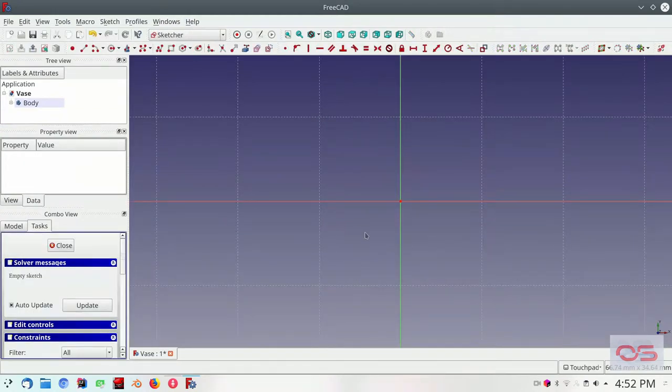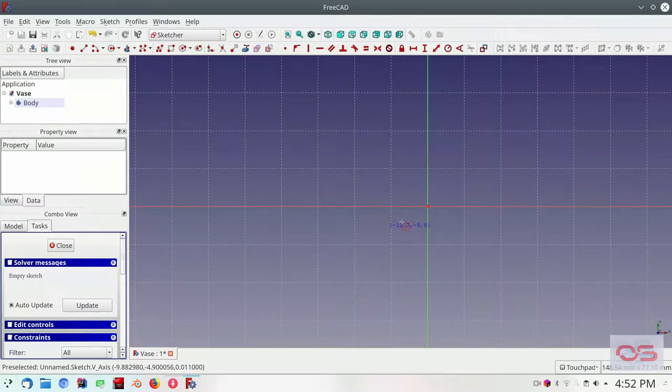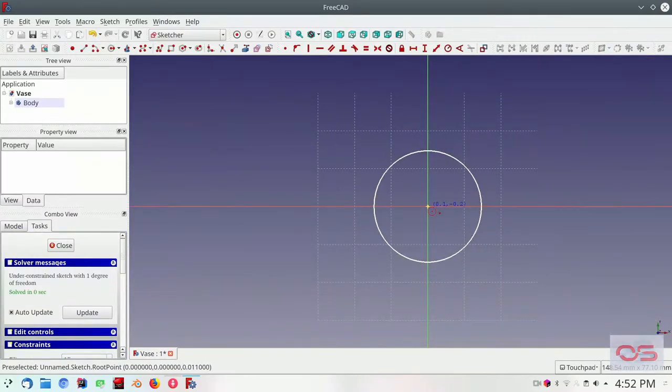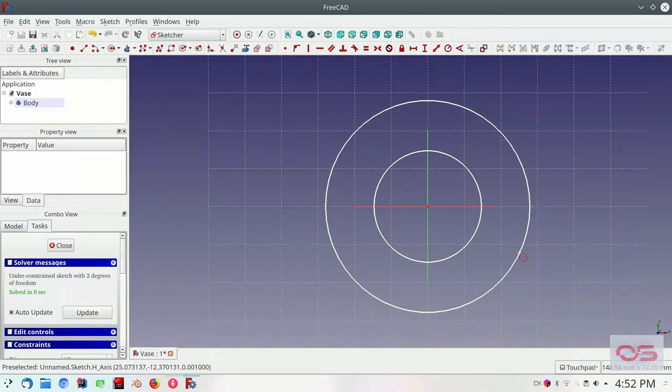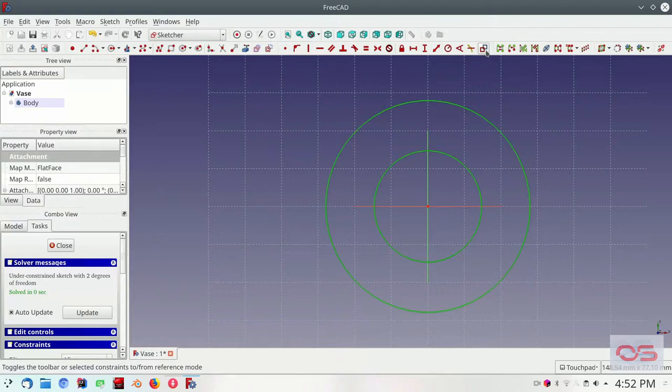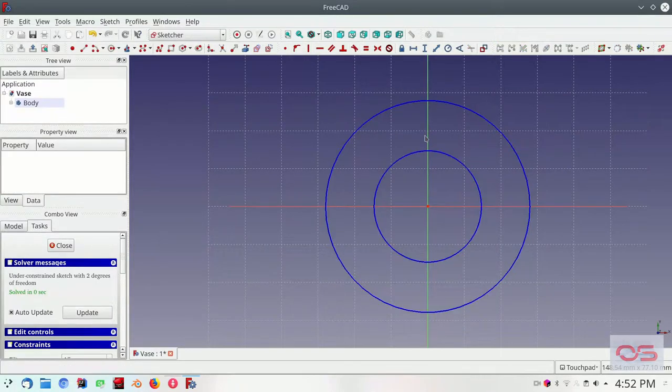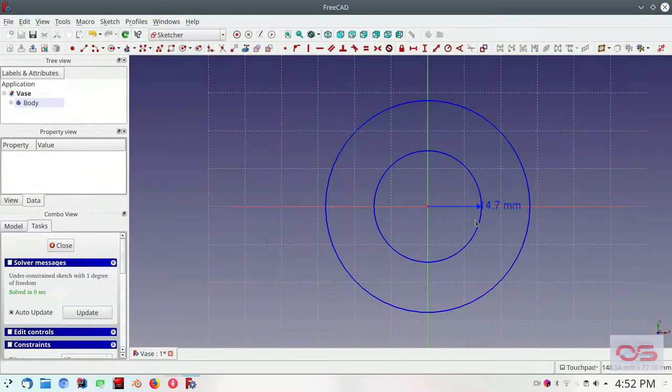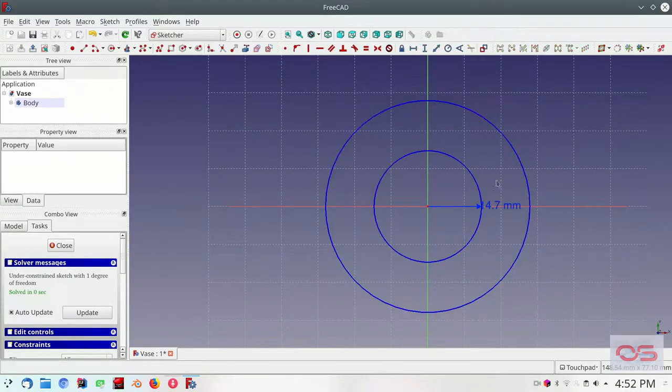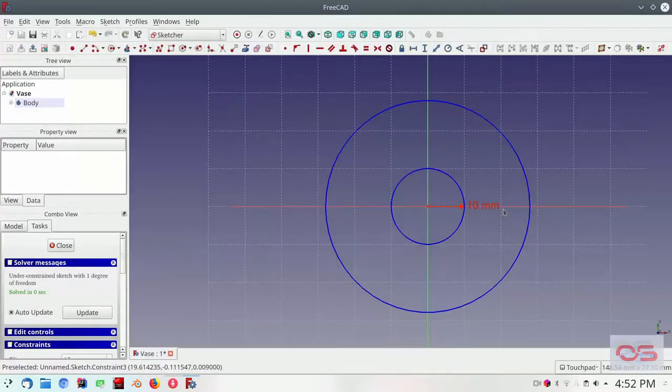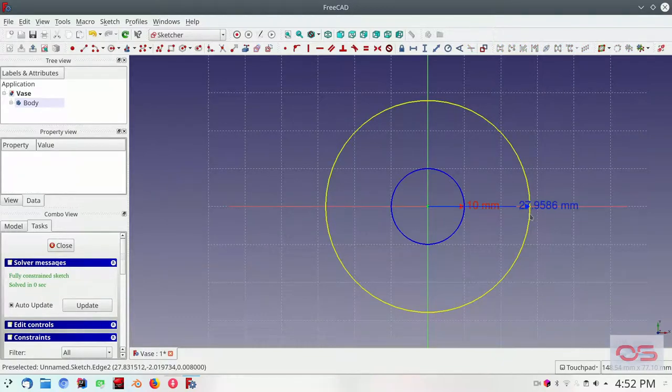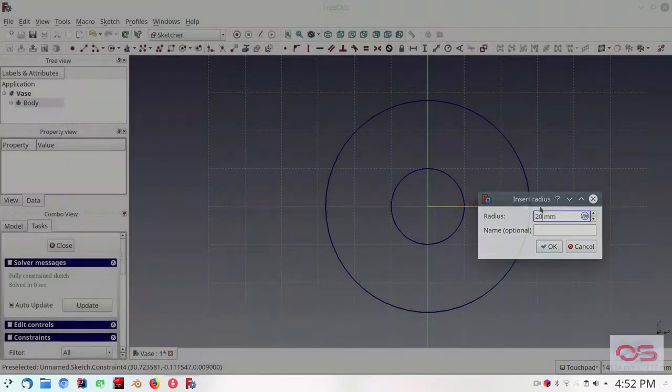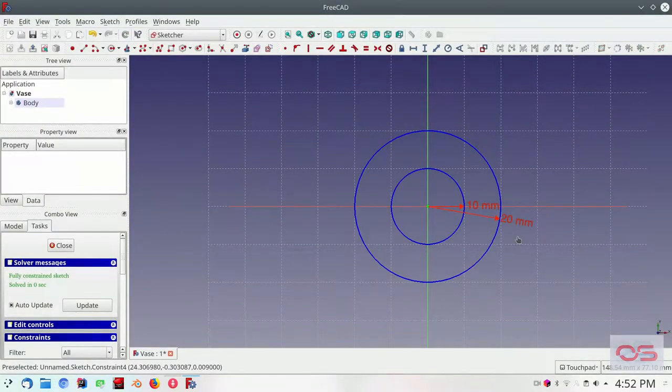We will start with the base. Let's draw two concentric circles with the origin as a center. Change them both into construction. And let's give them the radius. Inner circle 10, outer 20.